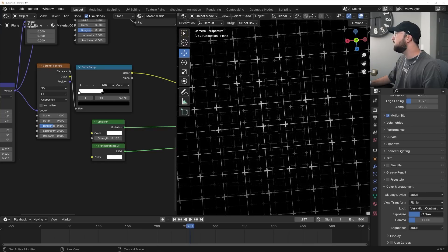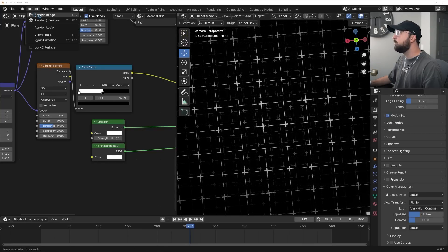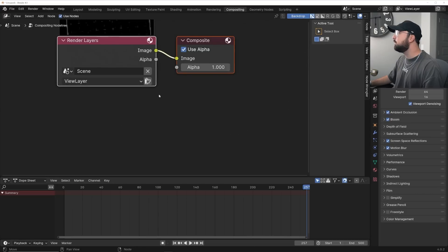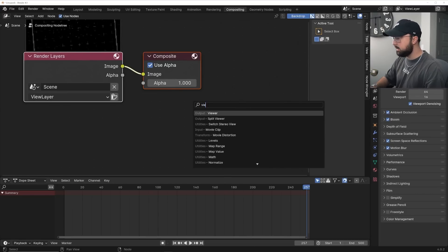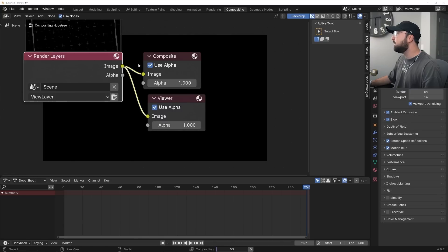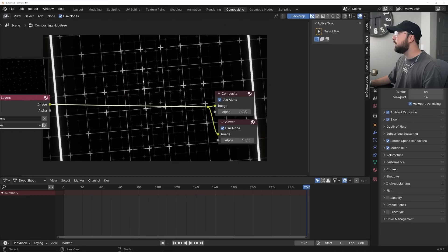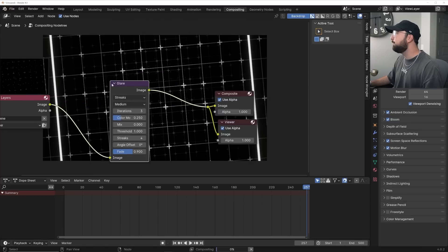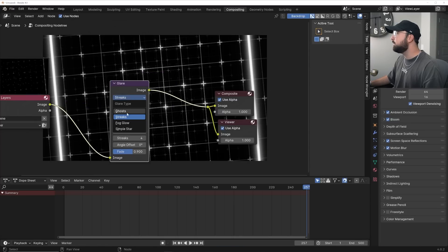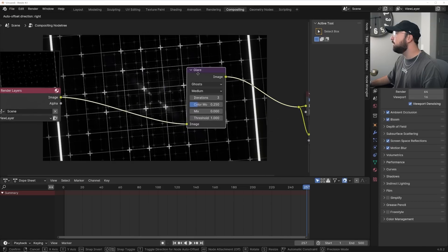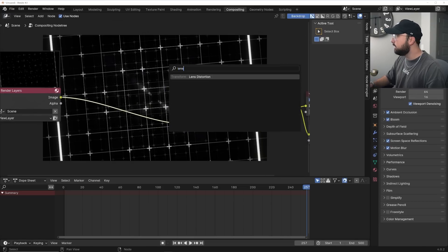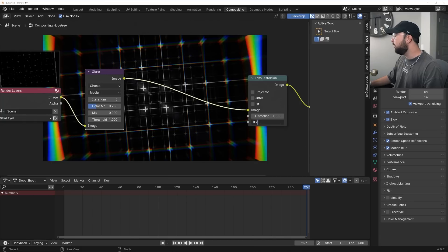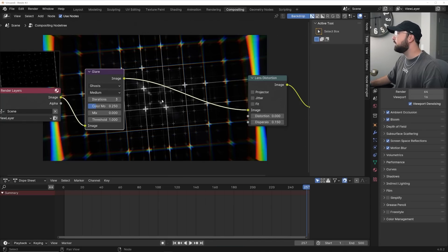Let's go to Compositing. Render a frame so we have it in the compositor. Head over to Compositing, click Use Nodes. Hit Shift+A and get a Viewer Node, plug that in, then hold Shift and right-click so everything goes into the animation. Get a Glare node and go from Streaks to Ghosts — that gives a really cool effect. Also get a Lens Distortion node, put that in, and set Dispersion to around 0.15. That's going to look really cool.